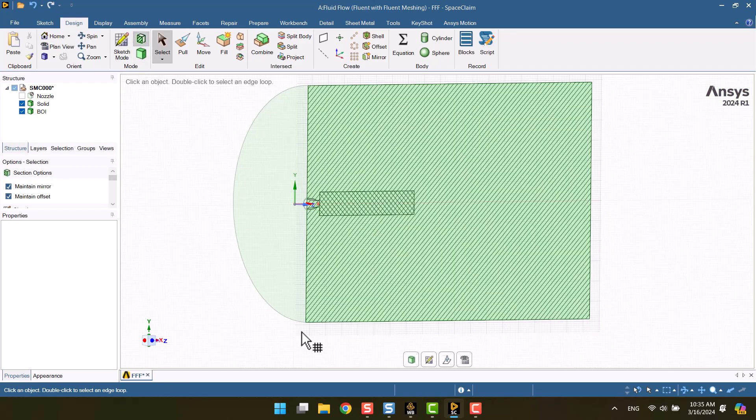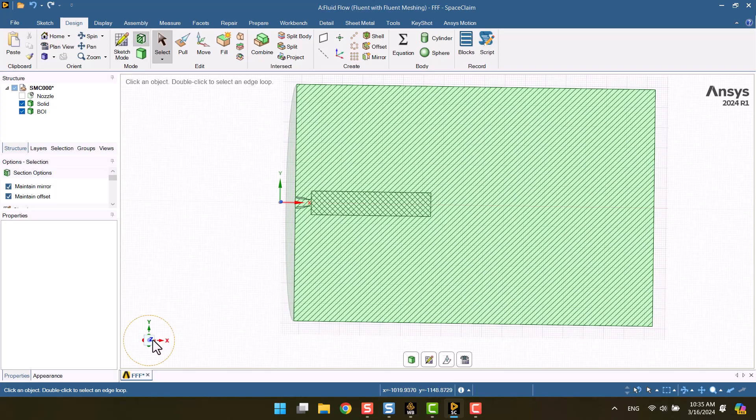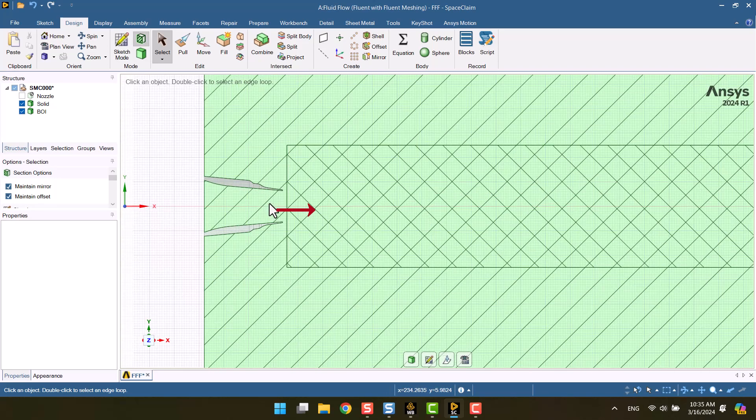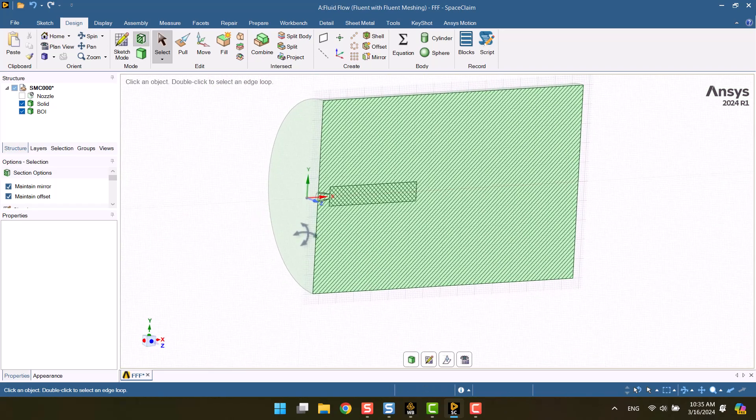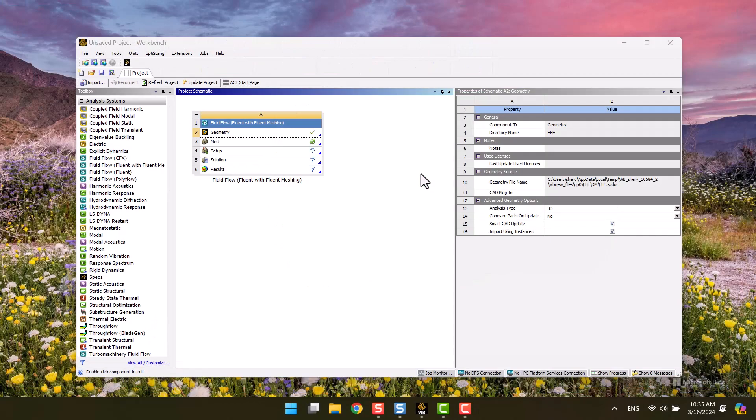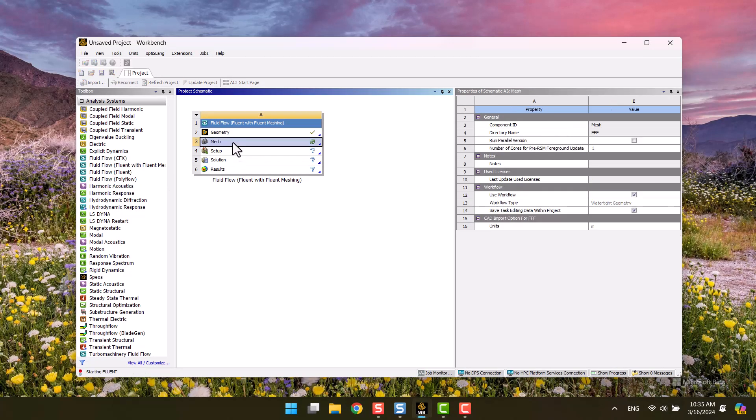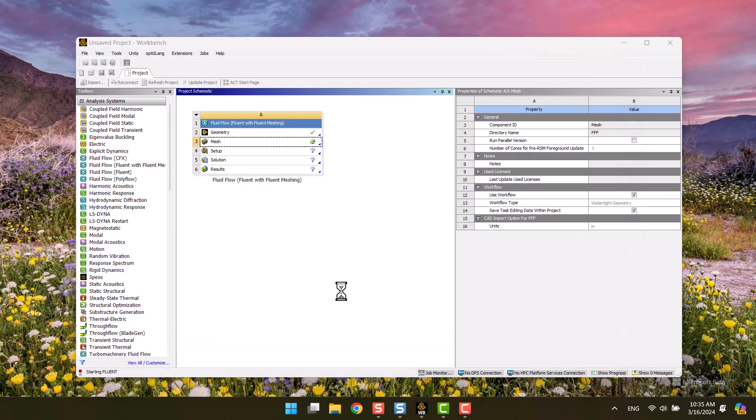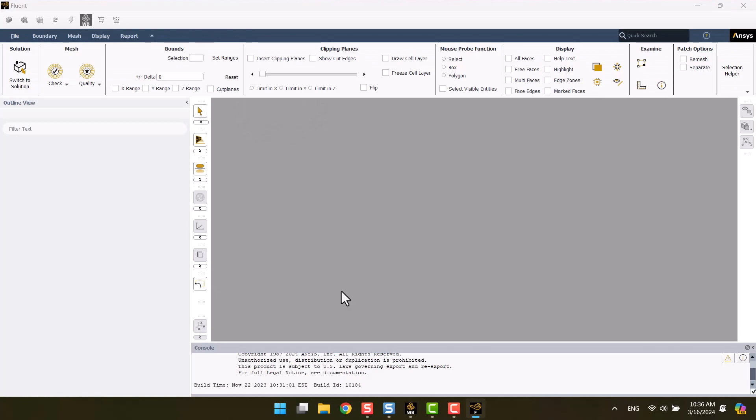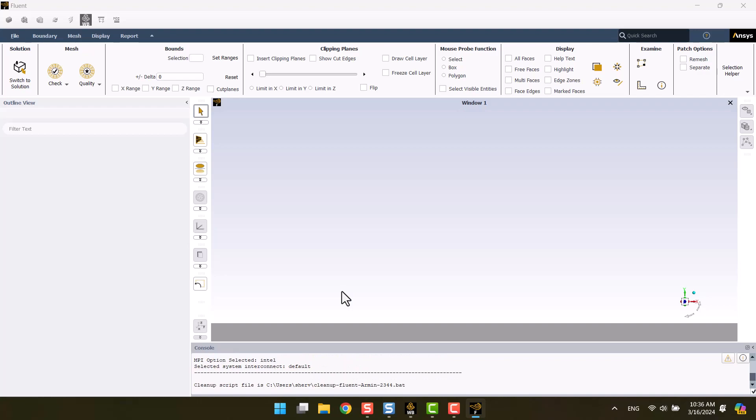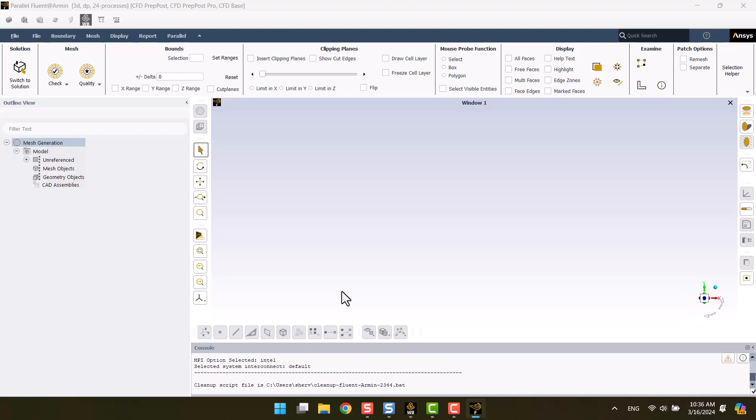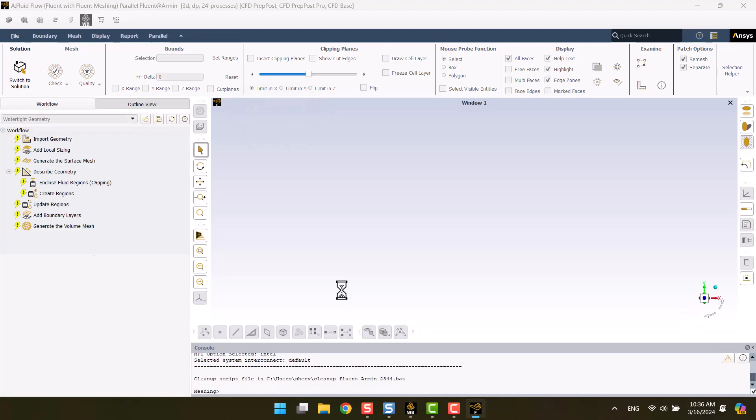We can specify a local size mesh for the body of influence domain. I'm gonna close the geometry and open the mesh from the toolbox. Check the double precision checkbox and enter the number of CPUs. In the first step, I have to import the geometry.